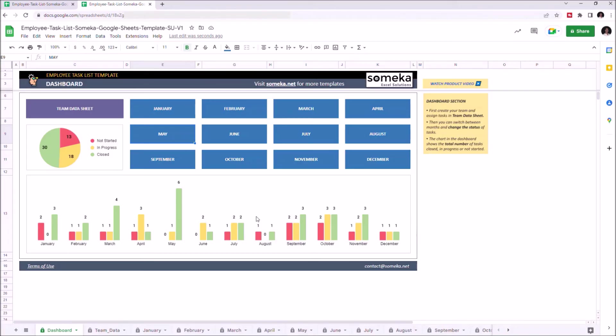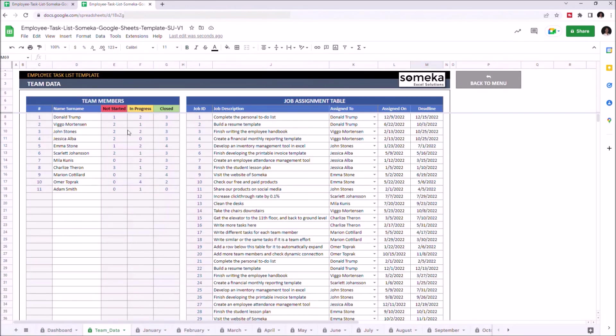If you'd like to view the total job status of each individual team member, you can check that from the Data Sheet section here.